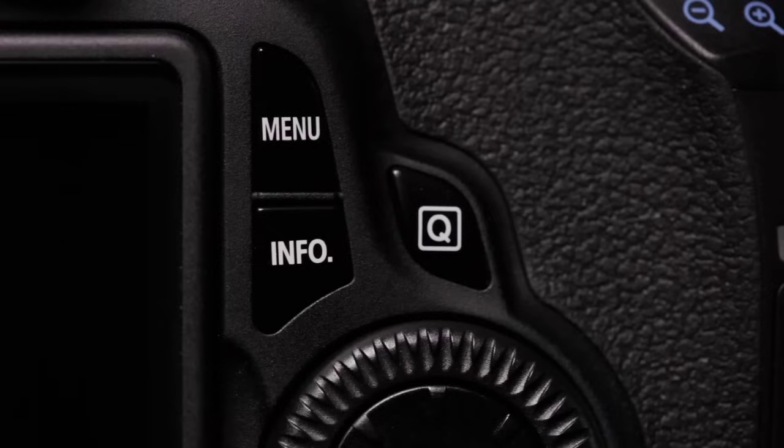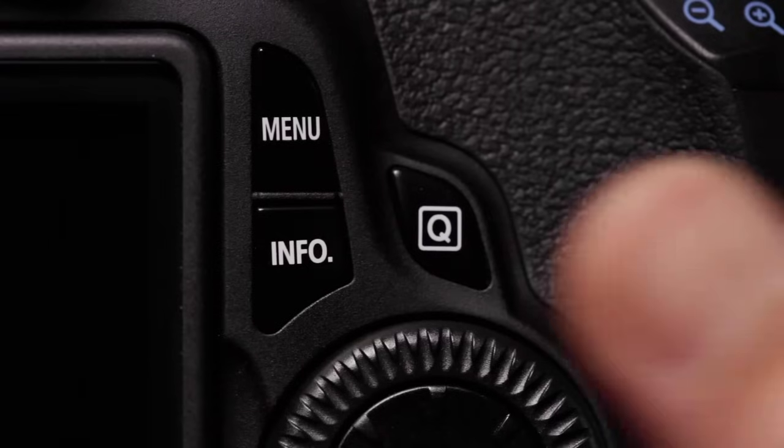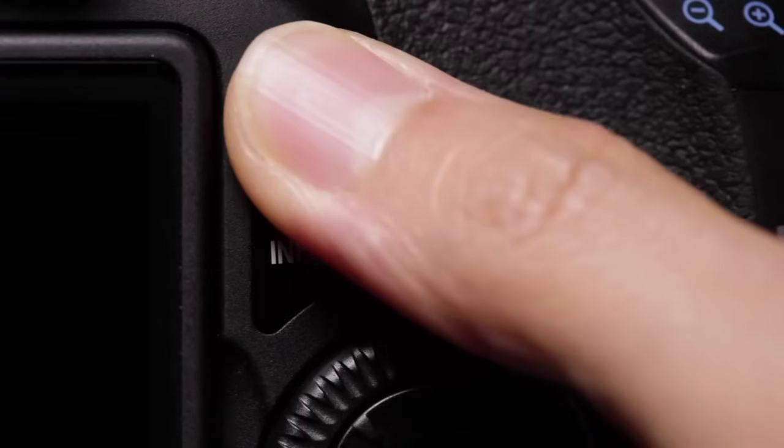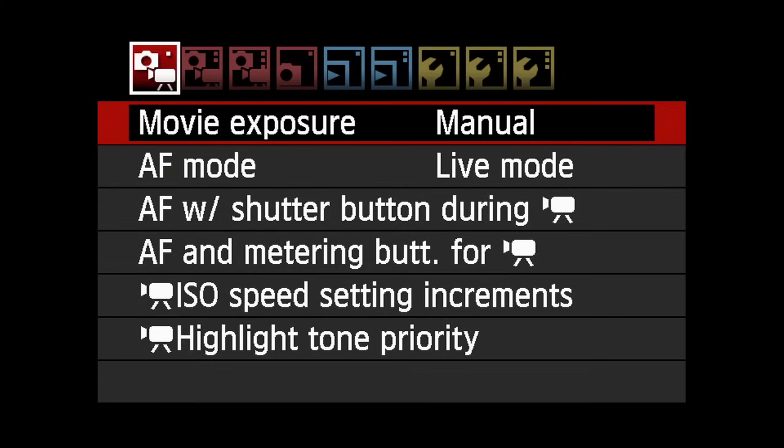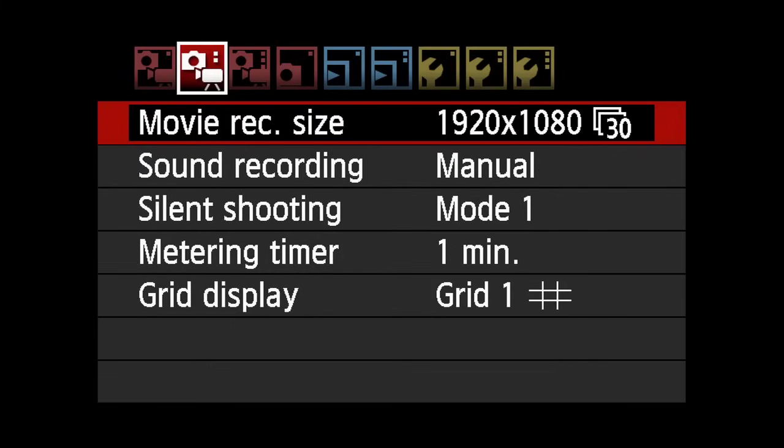Movie Recording Size. To set the movie recording size and frame rate, press the Menu button and select the second shooting menu in red. Select Movie Record Size.